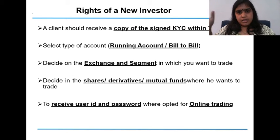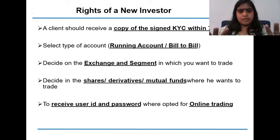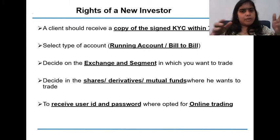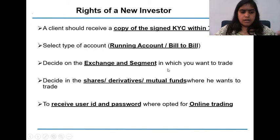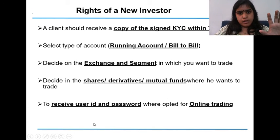It is always important to decide on the exchange and segment. We can decide whether to go for BSE or NSE. We can also select the segment — whether cash, derivatives, mutual funds, or others. If you have opted for online trading, then you should get the user ID and password. These are the rights of a new investor.